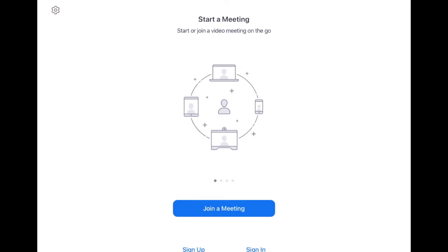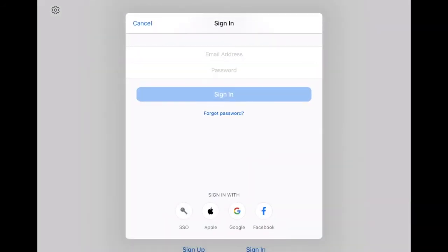Then you're going to click the button. Don't join a meeting. Go below where it says sign in. So click sign in. And then again, look below where it says Google with a G. You're going to want to sign in with Google. Click the G.